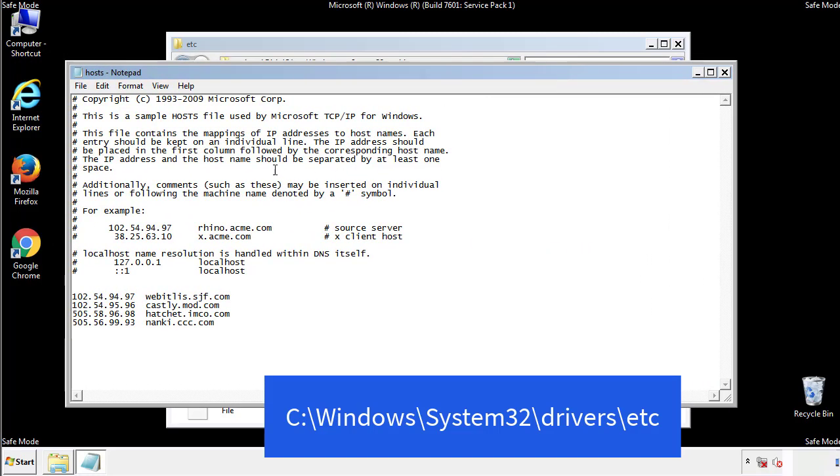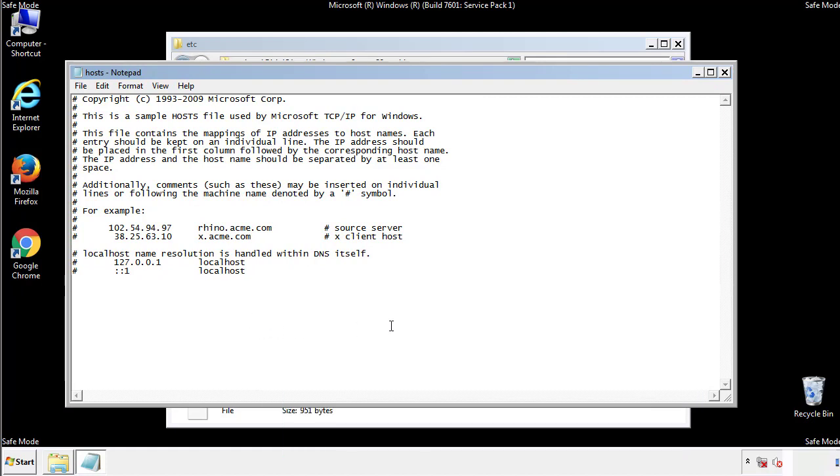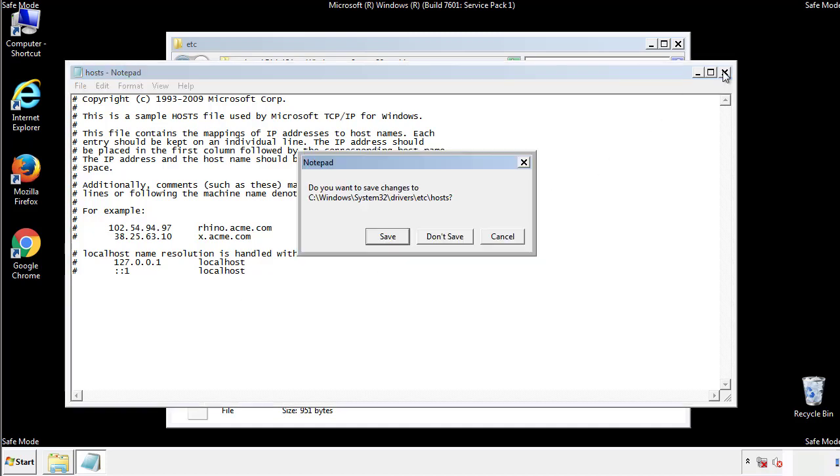We want to delete any suspicious IPs from here on down. Save the file and we're done.